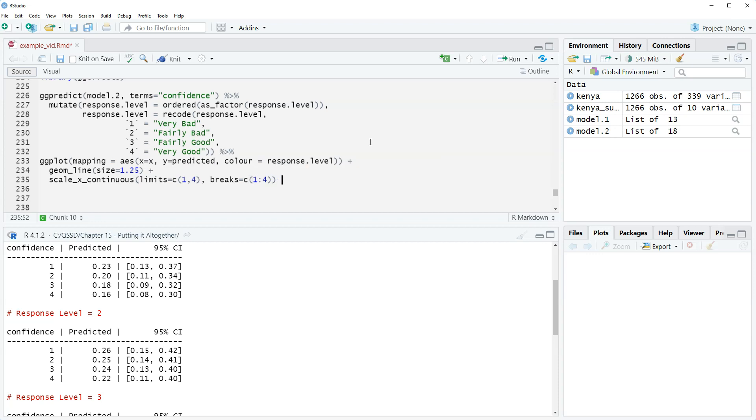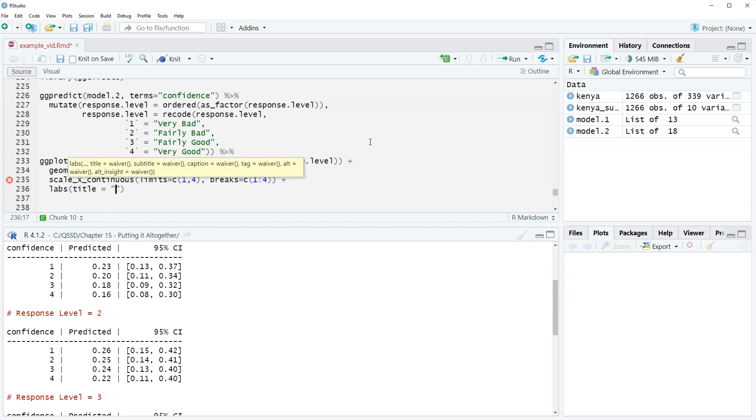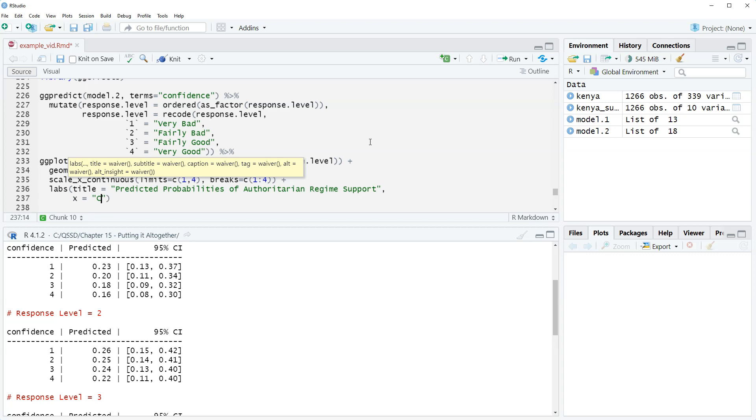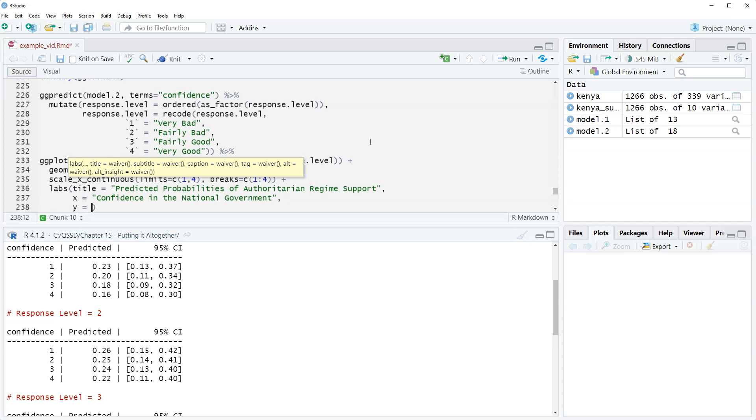That will again make sure that we have on the x-axis 1, 2, 3, 4. Plus, we're going to add our labels. So labs, title equals, it's a long title, predicted probabilities of authoritarian regime support. And then comma x equals confidence in the national government, and then comma y equals predicted probability.